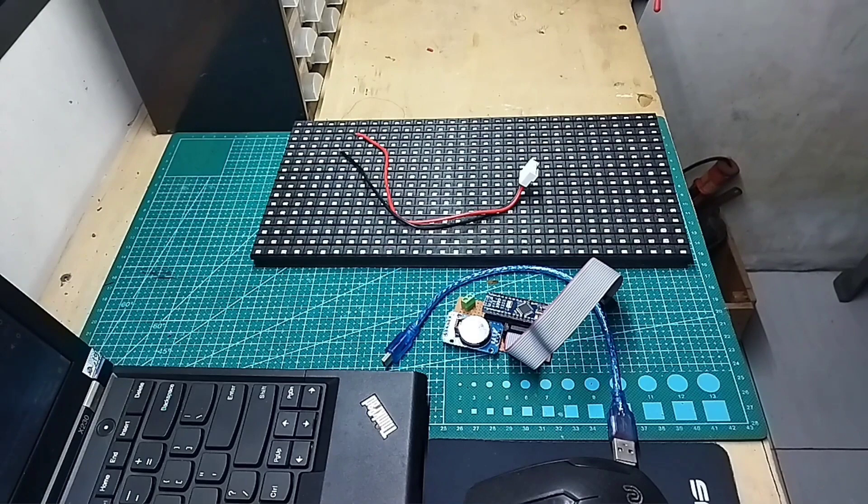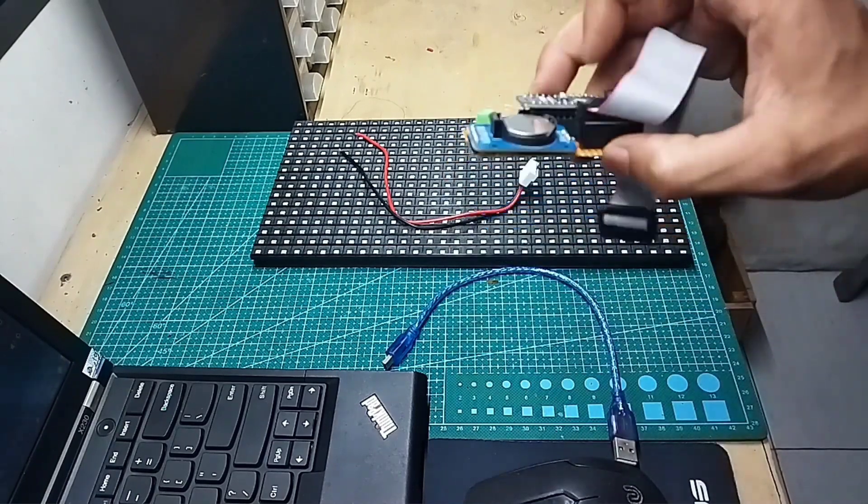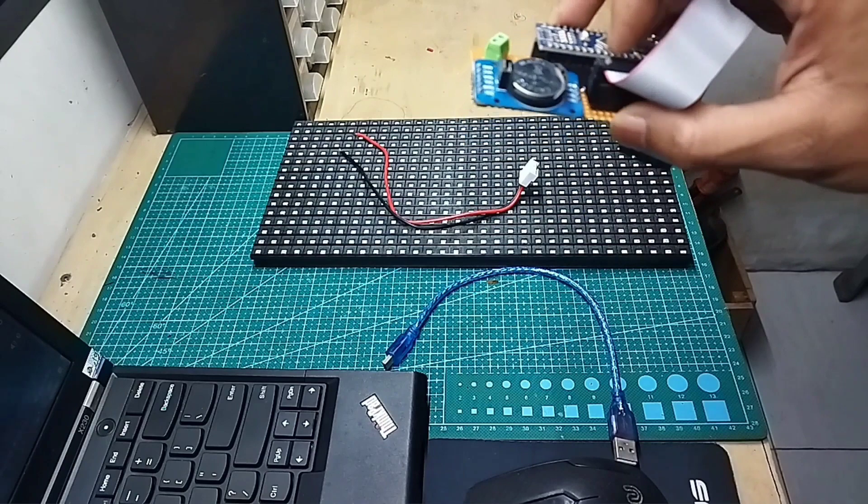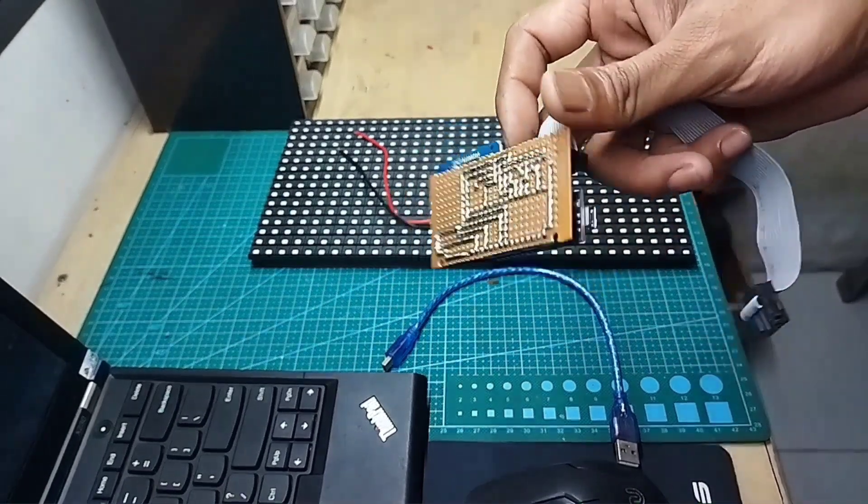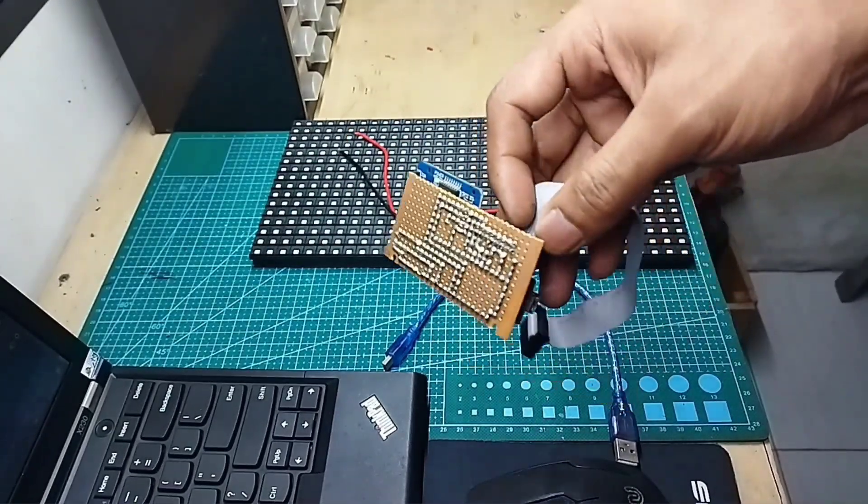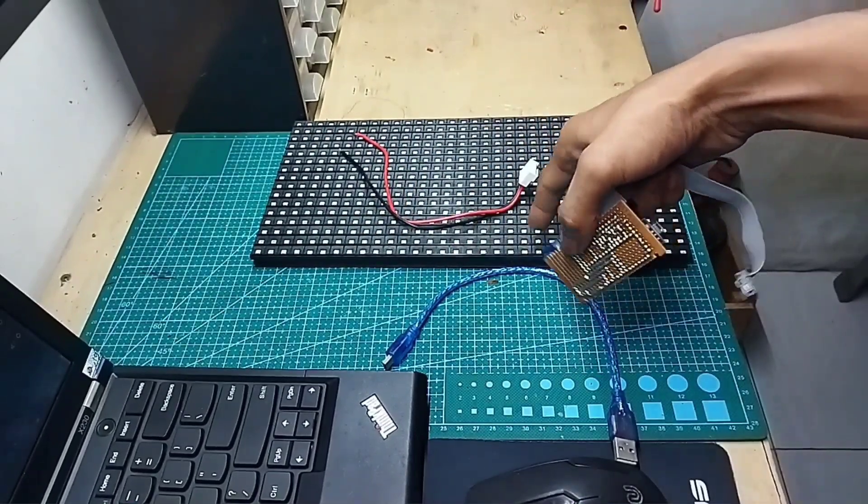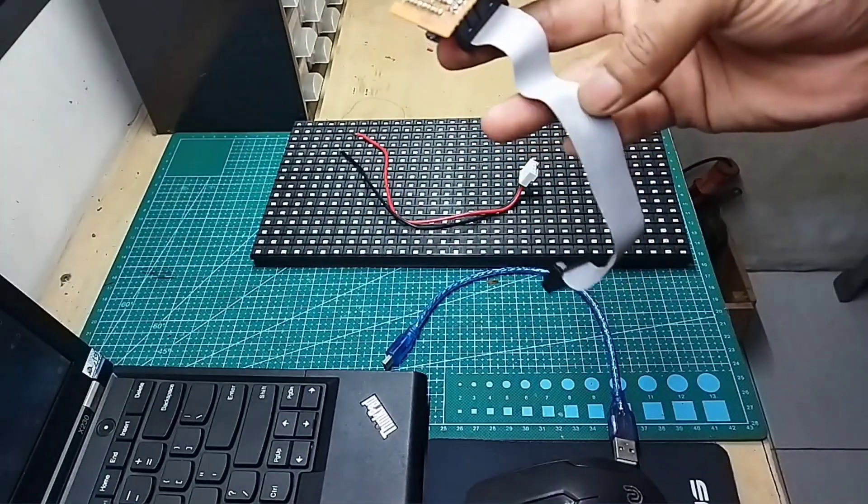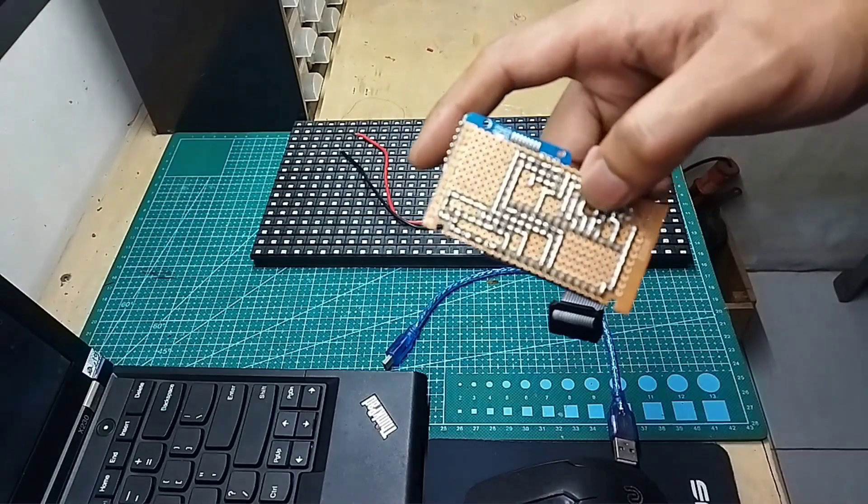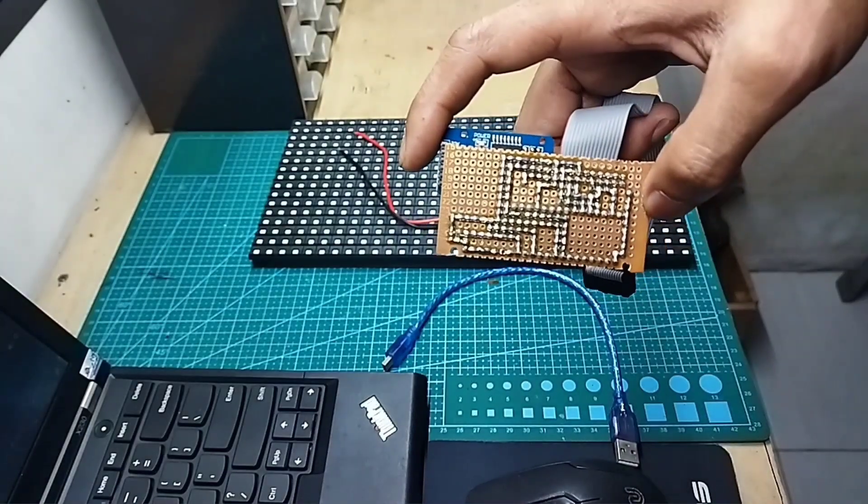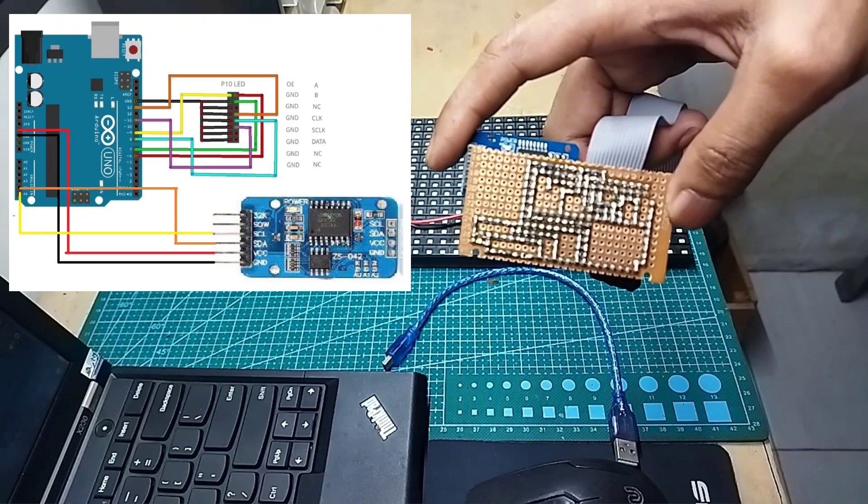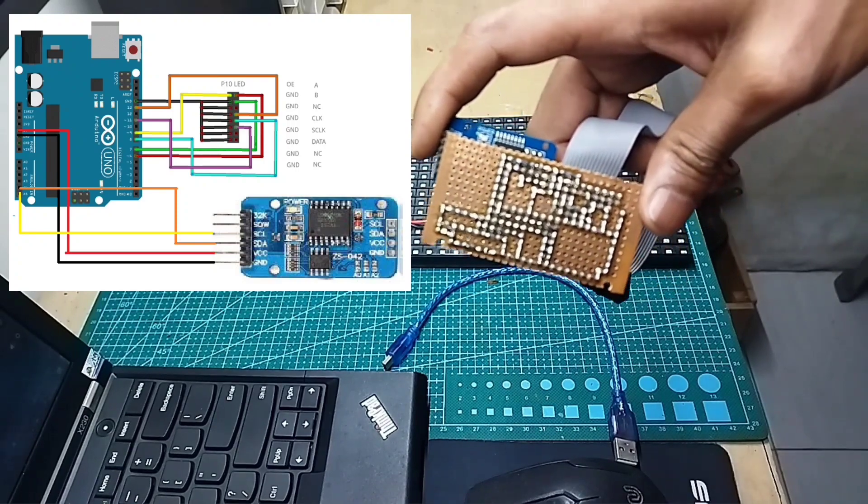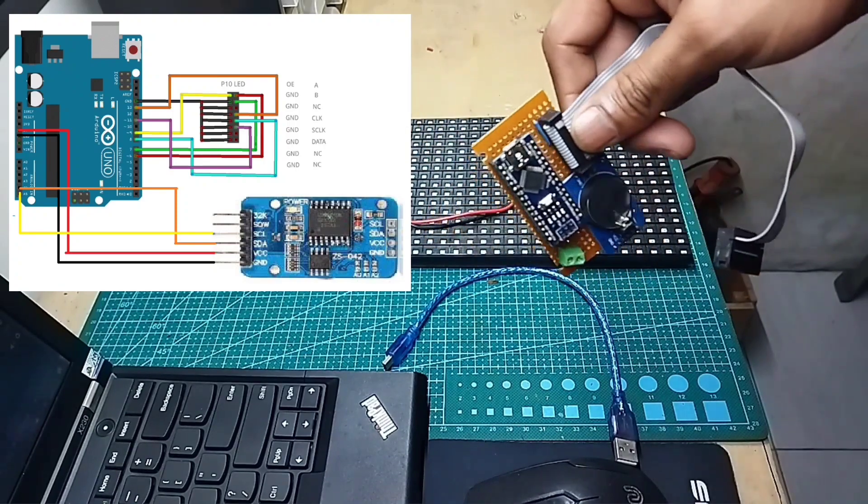Oke, guys. Untuk Arduino Nano dan RTC DS3231SN yang sudah saya solderkan di PCB lubang, serta dengan konektor kabel fleksibel untuk ke panel LED P10-nya. Ini kabel DMD ya. Sudah saya solderkan. Untuk skematiknya, Anda bisa download di deskripsi.